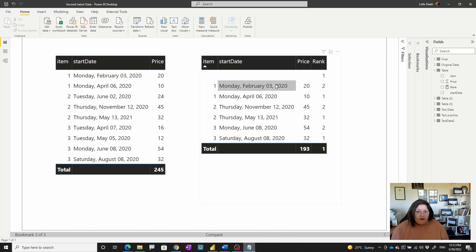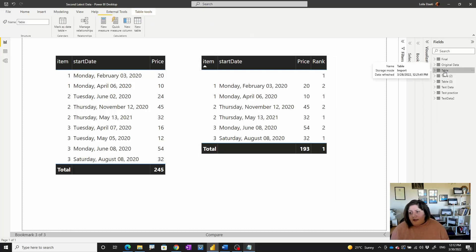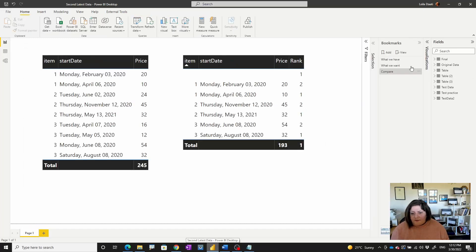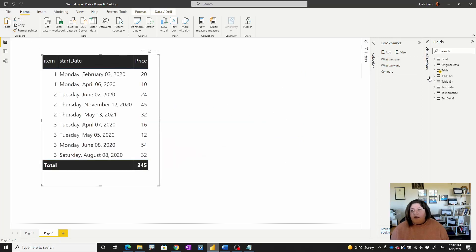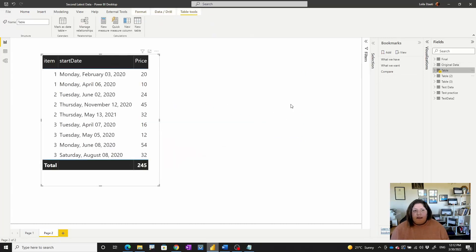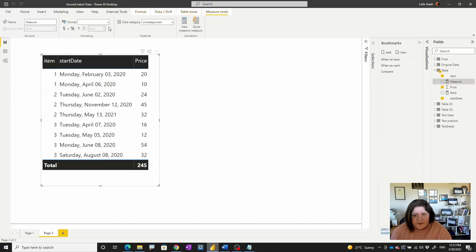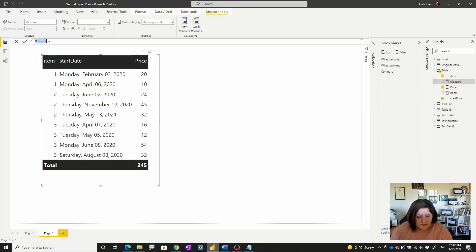To do that, I'm going to go back to the first one and copy this chart over to the next page so we can see it. This is my original data. I'm going to create a new measure and call it 'rank items'.